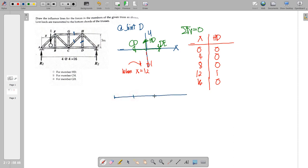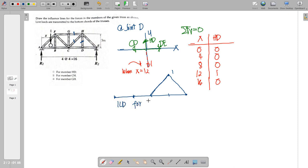Moving the unit load to D itself where X equals 12, the unit load is now present on joint D. Only at that point when X is situated on D itself will HD be equal to 1. Transferring to E where X equals 16, HD returns to zero. So the influence line diagram shows a value of 1 only at X equals 12, with zeros at all other panel points. This is the influence line diagram (ILD) for member HD.